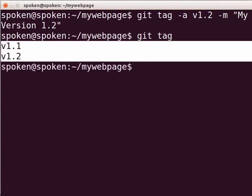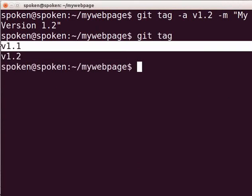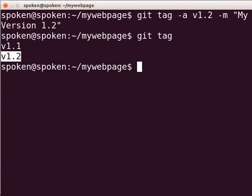Now, we have two tags. Here, v1.1 is the lightweight tag and v1.2 is the annotated tag. How do we differentiate between the tags? We can see the difference between the two tags by using the git show command.